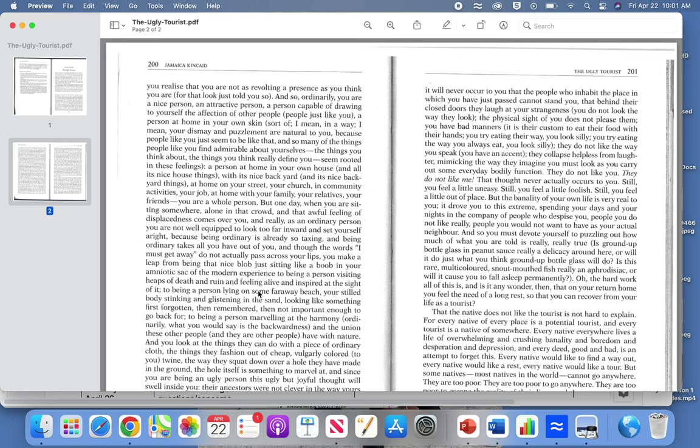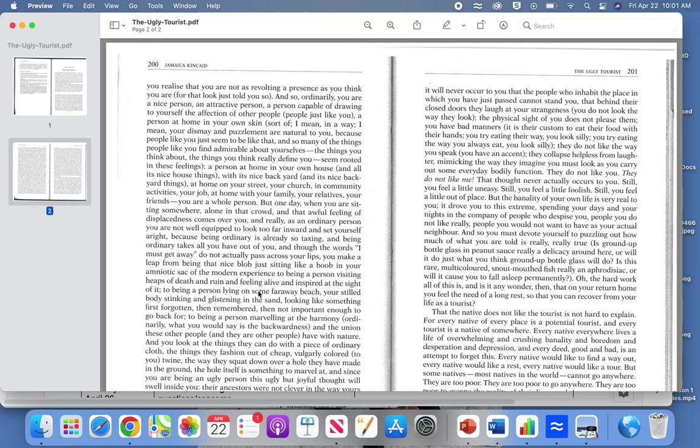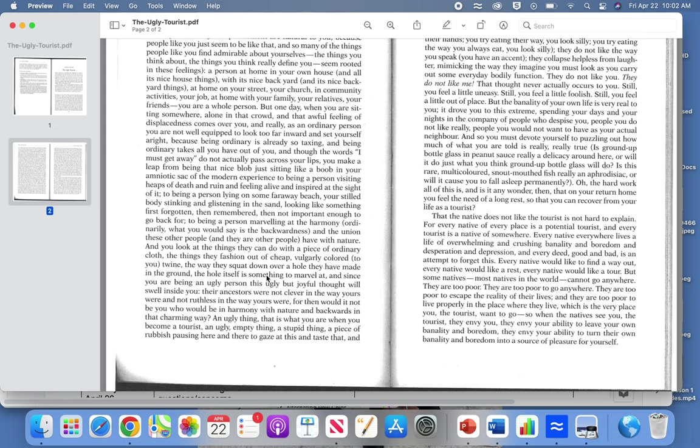She writes about how 'the words I must get away do not actually pass across your lips, you make an amniotic sack of the modern experience, to being a person visiting heaps of death and ruin and feeling alive and inspired at the sight of it, to being a person lying on some faraway beach.' She talks about us going about our lives in the normal everyday scope of things, but then she also writes about how within those lives we are basically lonely individuals.